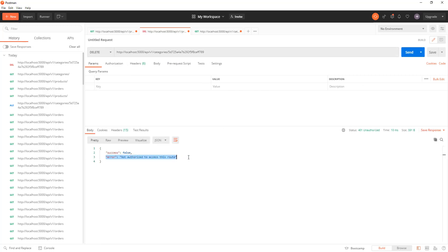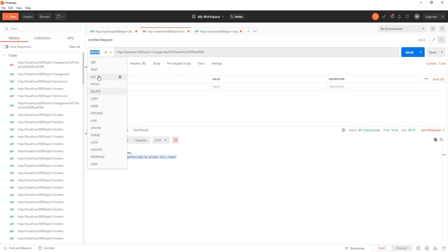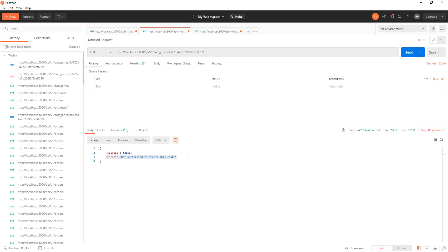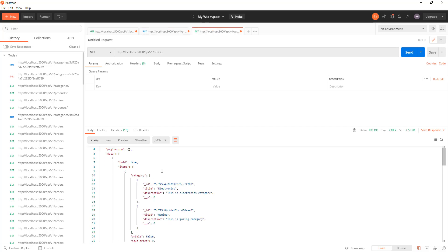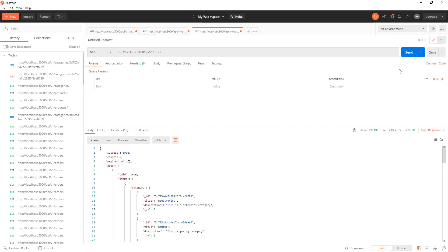Now hit send. It says error, not authorized to access this route because this is a protected route. Similarly, if you want to update anything in the category, you need to get authenticated and it should be authorized. So it's protected.